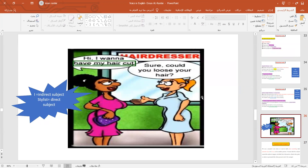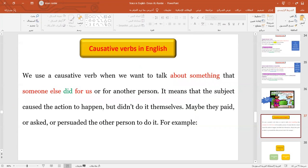Now, look at this picture. This woman in purple decides to change her style, so she went to the stylist and said 'I wanna have my hair cut.' In this sentence, 'I' is the indirect subject. The person who will do the action — cut this woman's hair — is the stylist. So the stylist is the direct subject. I'm talking about causative verbs in English. We use causative verbs to indicate that someone else did the action or the service for us — maybe we paid them, asked them, or forced them to do something for us.